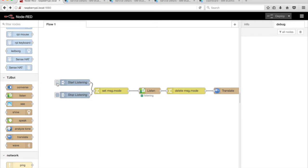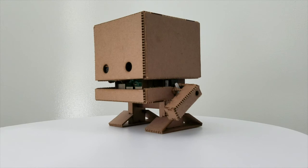Here's an example. 'How are you doing?' TJBot responds in French. Then click on the tab on the left side of the Inject node labeled Stop Listening to stop the flow.